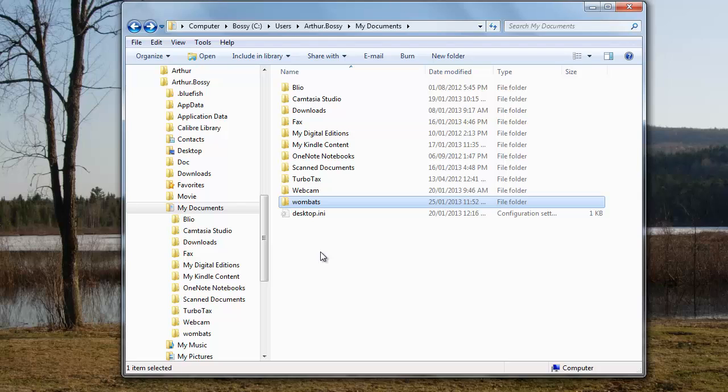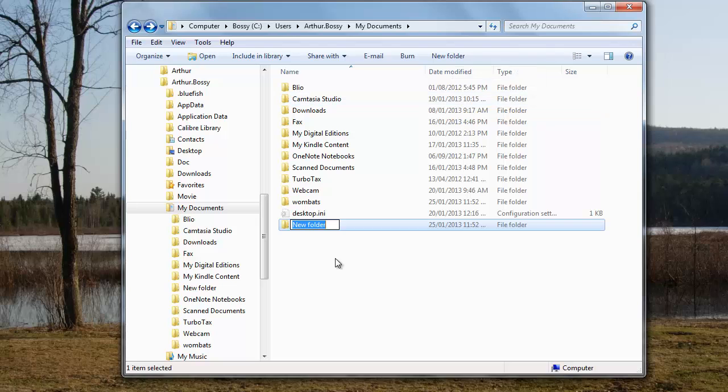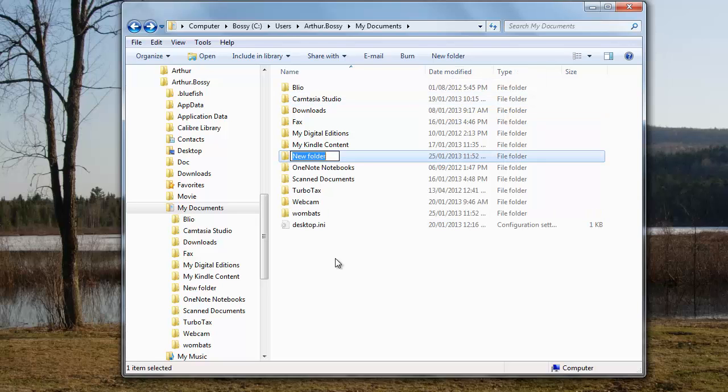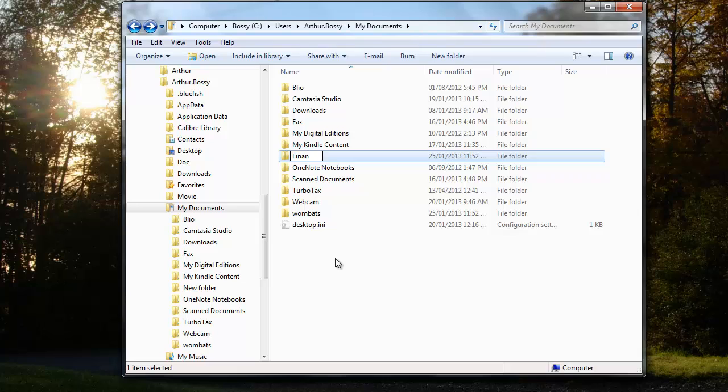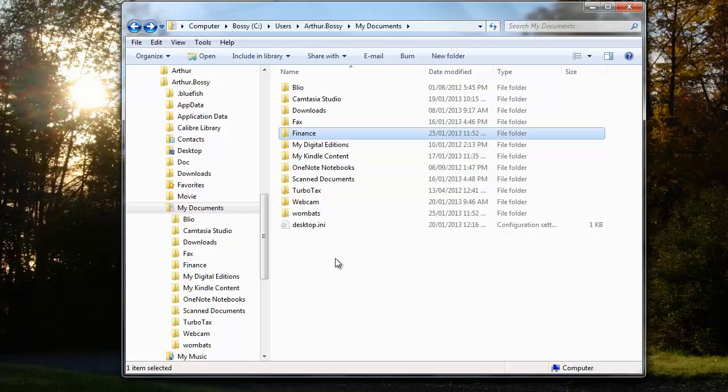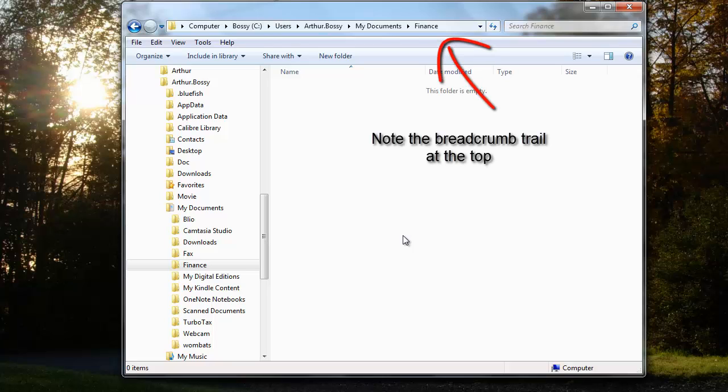Next we could create a folder called finance in which we can put all of our budgetary files and anything else that's related to our personal finance. I'm going to leave this empty since I don't have any.